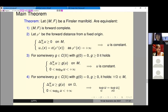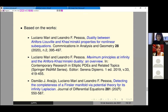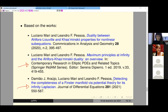Coming back to the presentation: these are the works on which I based my presentation. The first one is the core, containing the duality theorem proved for a general class of sub-harmonic sub-equations. After that, we also have a work treating potential theory related to polar sets. This is the main work for this presentation.